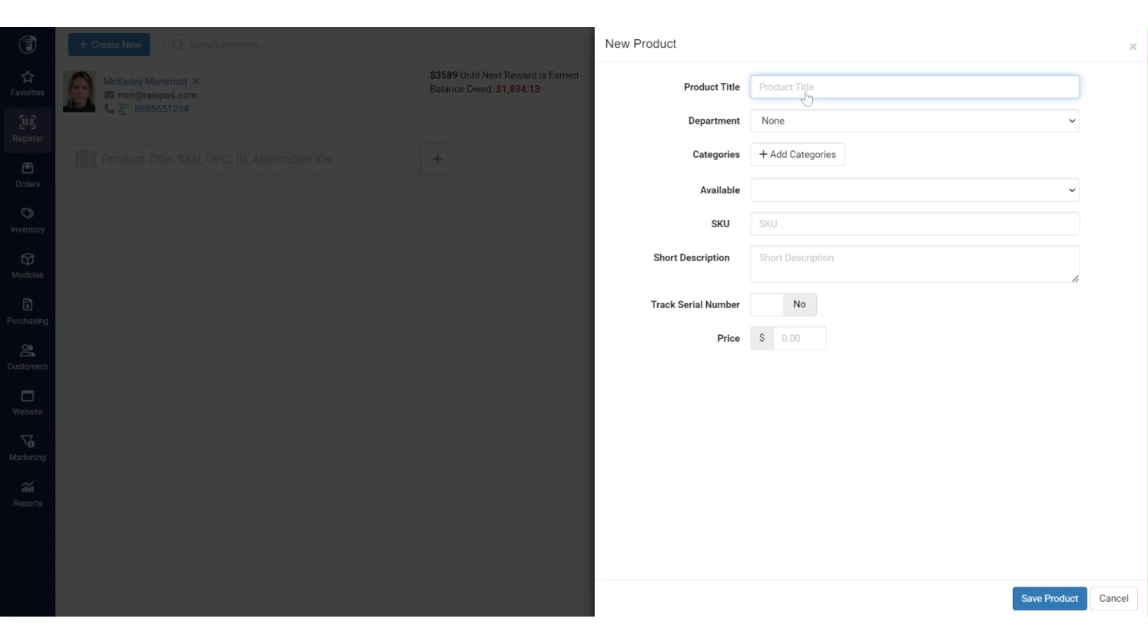You can put in as much or as little information as you want in here. We'll call this our trade-in test two product, and then again, if I want to, I can go supply the rest of the information here. I would suggest that you don't really need to do that, though.